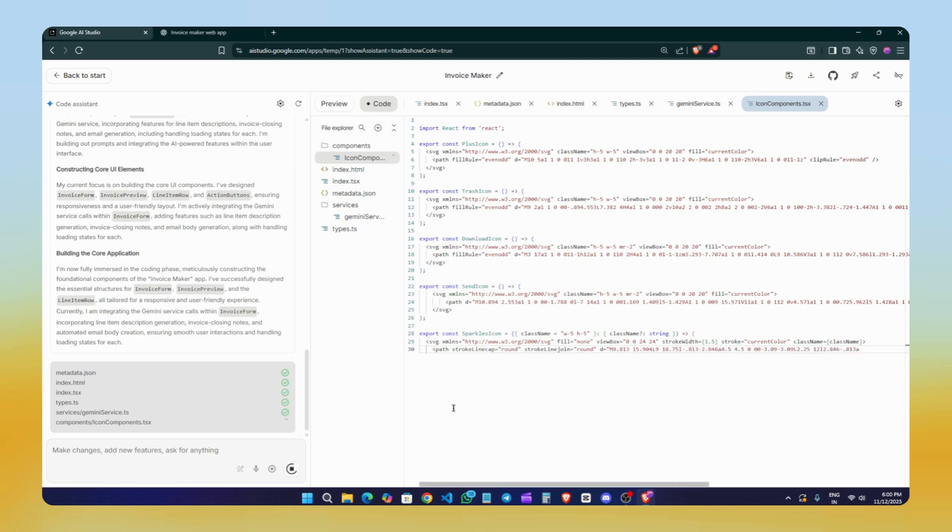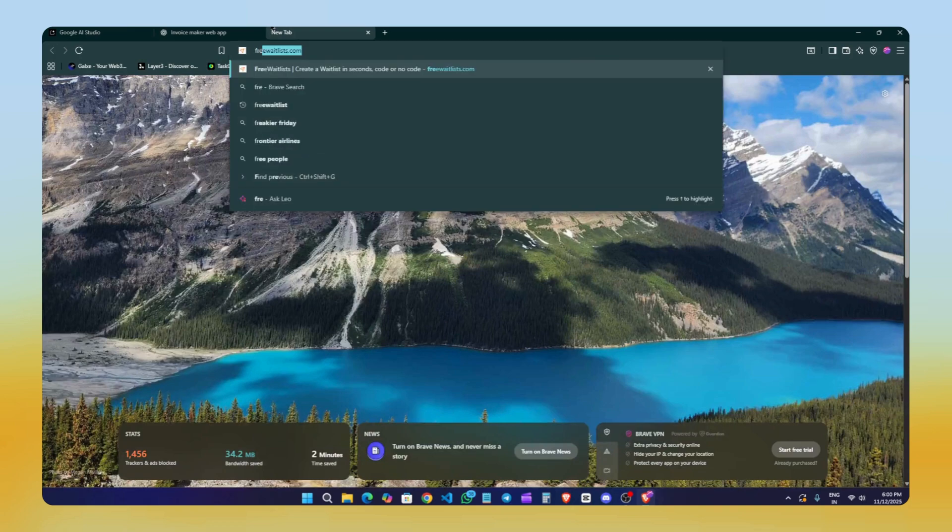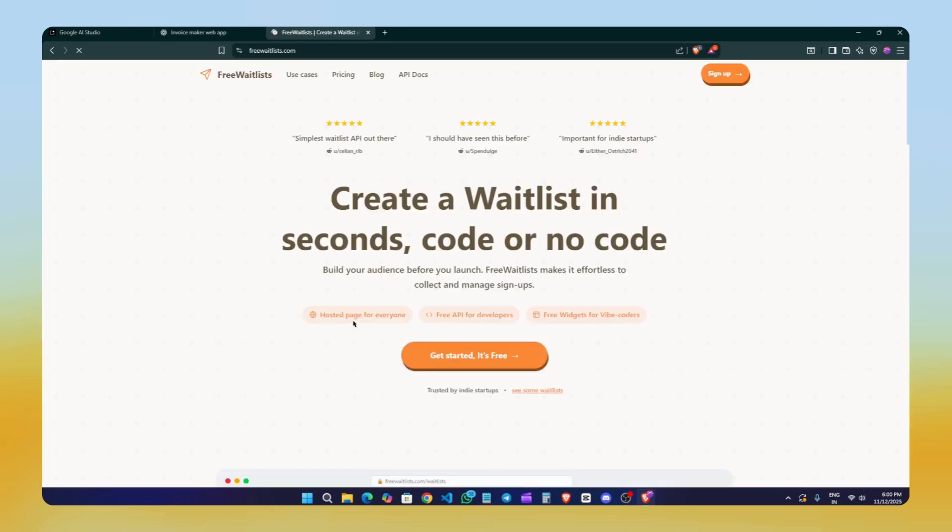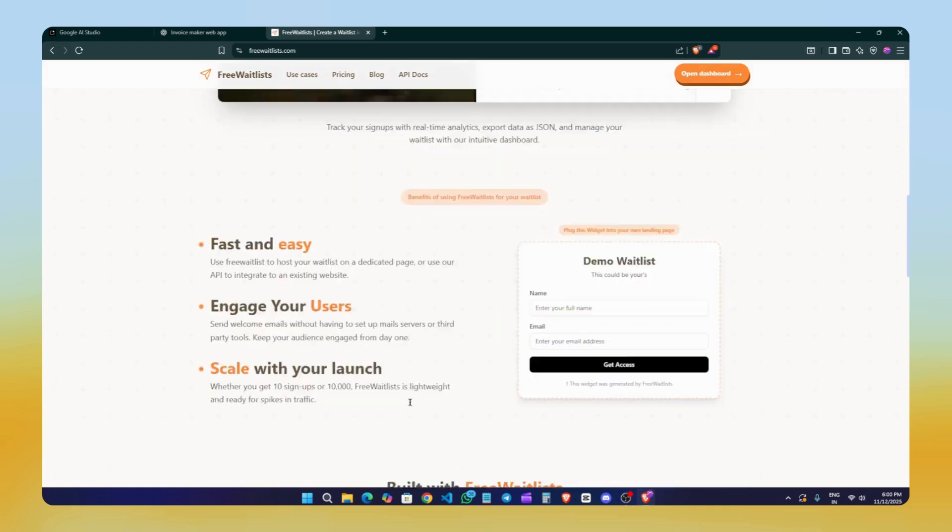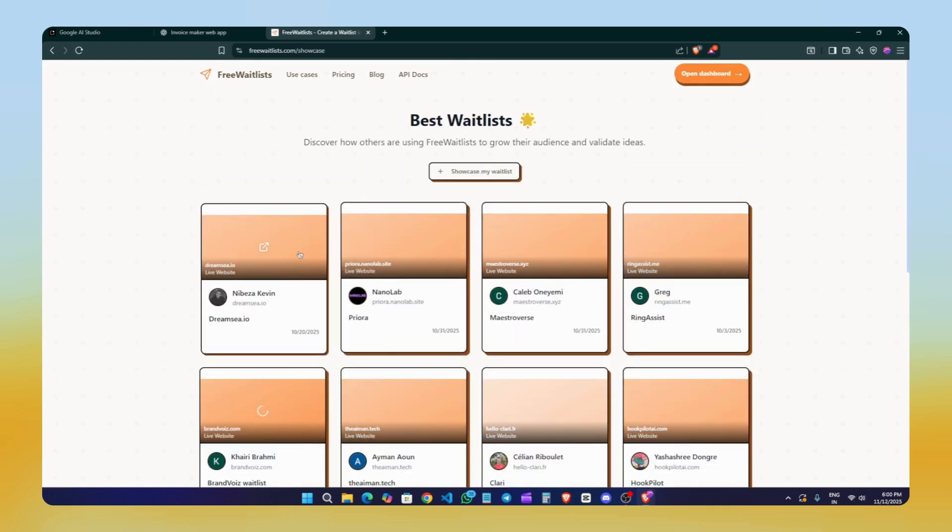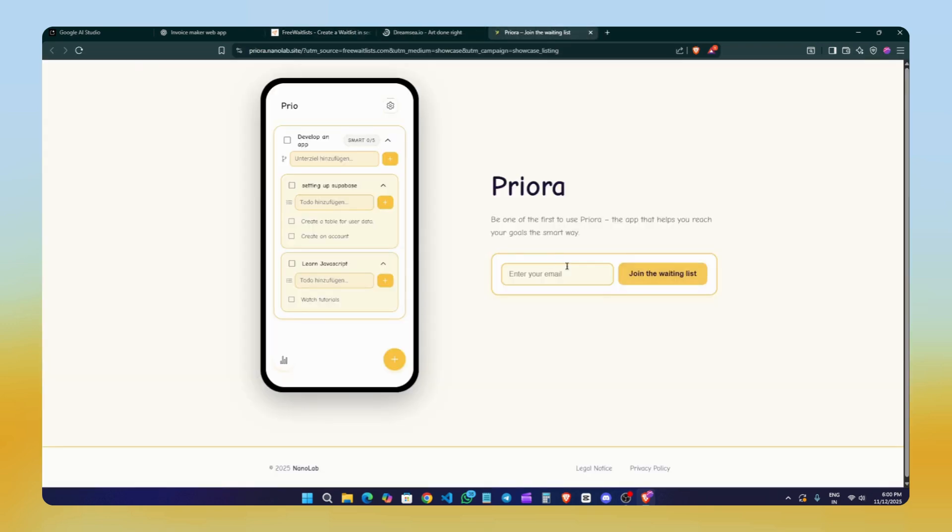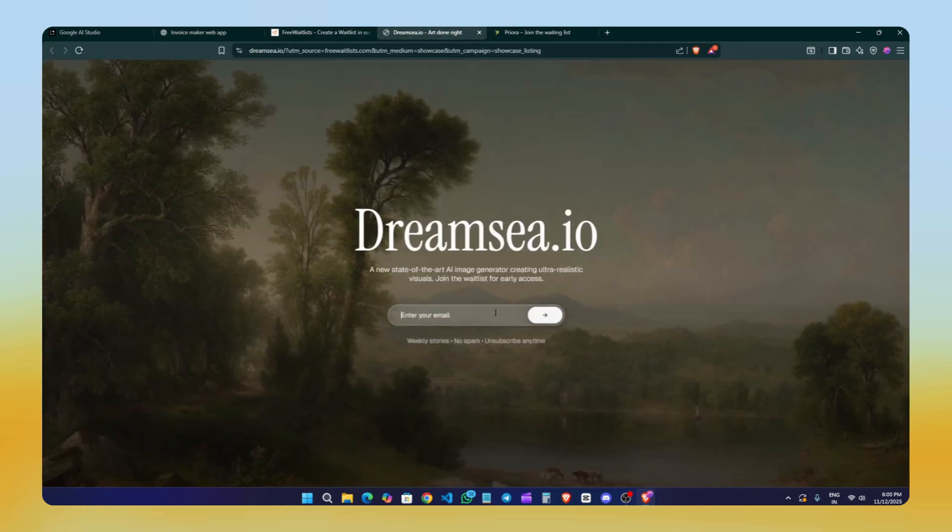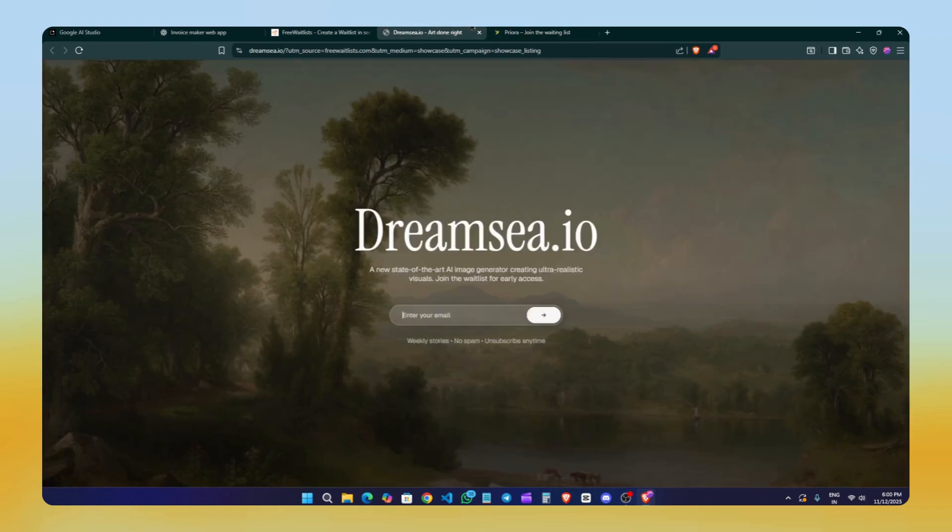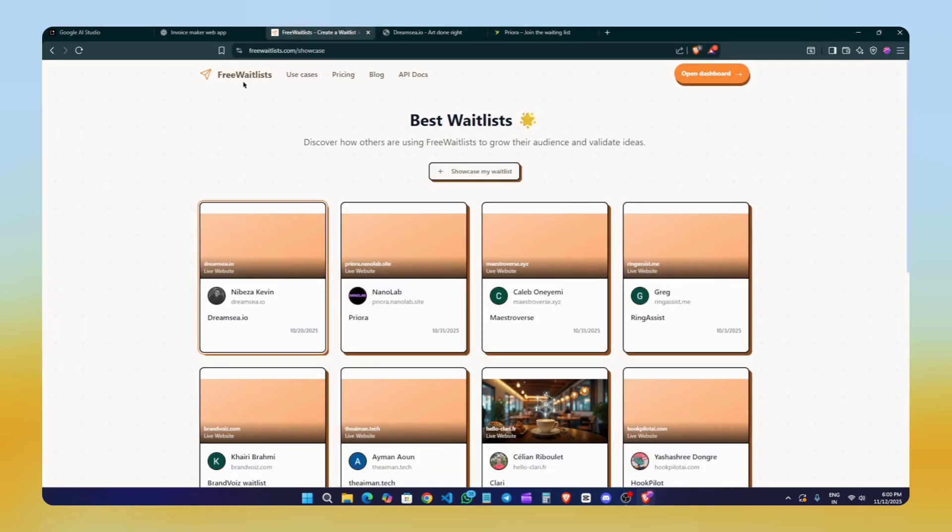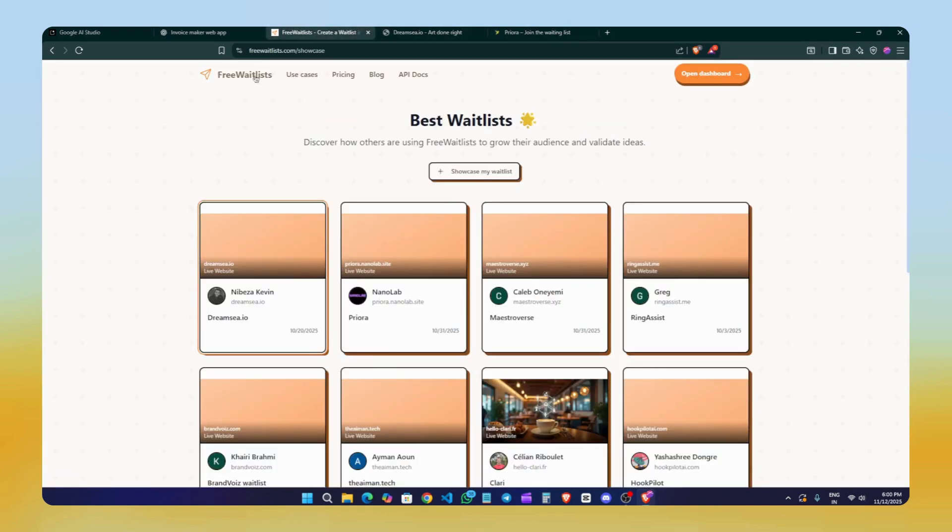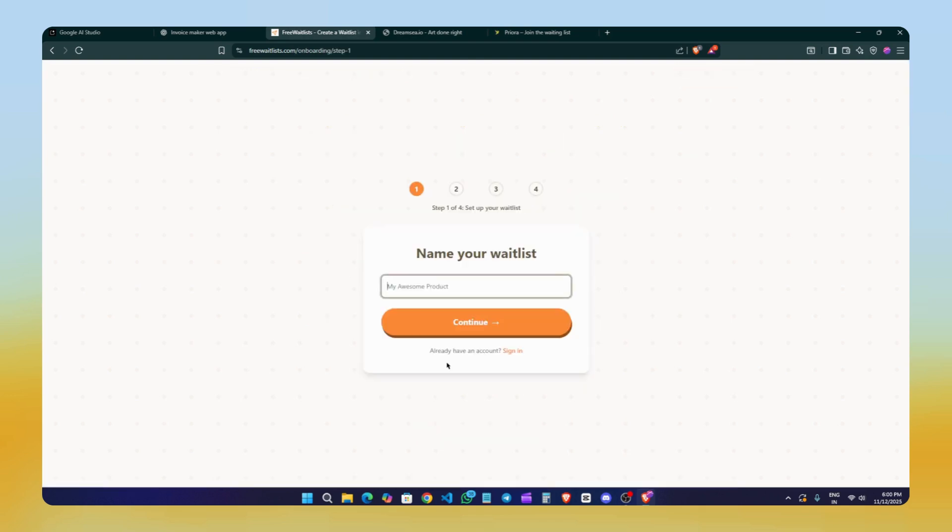But before that, let me show you today's sponsor, Free Waitlist. With Free Waitlist, you can create a waitlist in seconds using either code or no-code. They have loads of built-in templates. You can see examples of real users who created theirs, and it's a simple and powerful tool that lets you integrate a waitlist directly into your website. If your website needs a waitlist, this is how clean and modern it looks. To create your own waitlist, head over to Free Waitlist. Link is in the description box below.